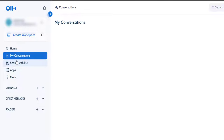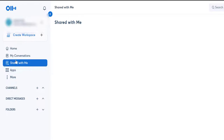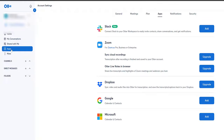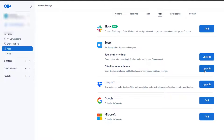Under Shared With Me — I've not connected or collaborated with anyone so there's nothing at the moment. Under Apps, this is entirely up to you how you want to use it. If you use Slack, you can add it there and connect to your Otter workspace, invite contacts, share conversations, and get notifications — great for communication and collaboration. These are mostly paid options, so double check. With Zoom you can upgrade to sync cloud recordings to your Otter account, and get live notes in the browser.